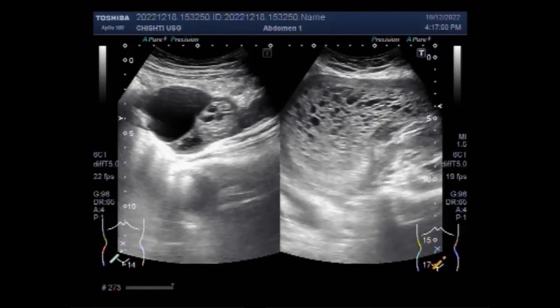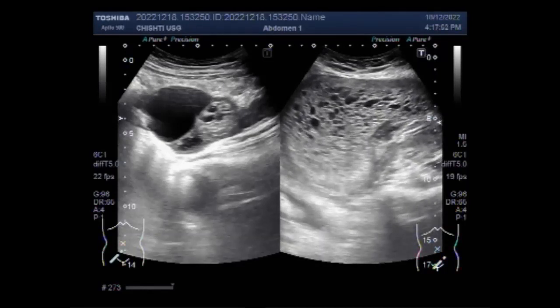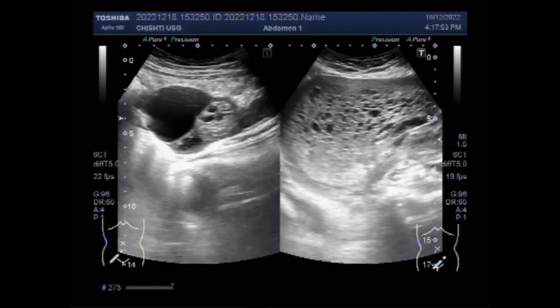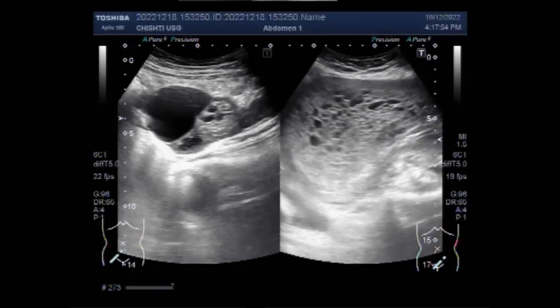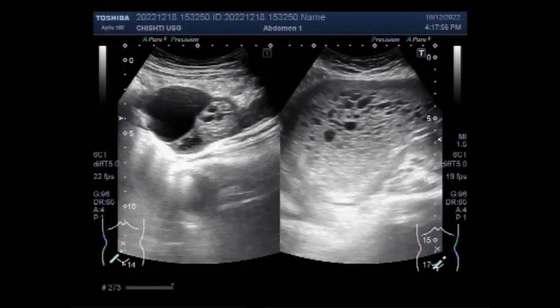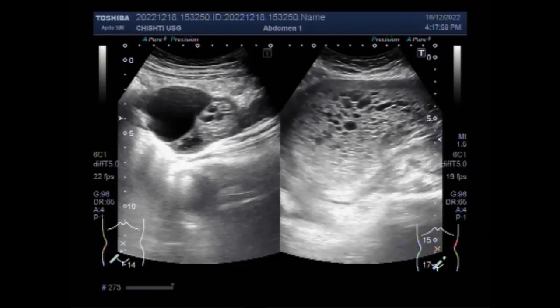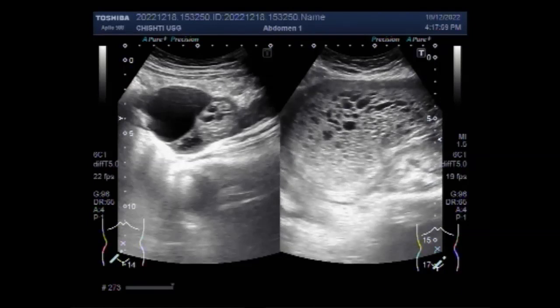The ovaries are often seen to contain large cysts. As you can see in this case, a large right ovarian cyst is visible.